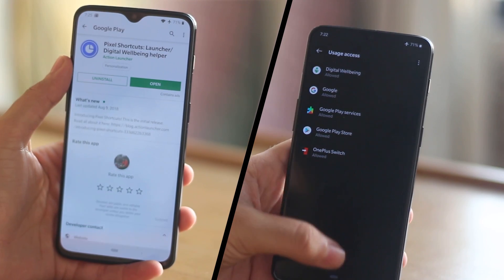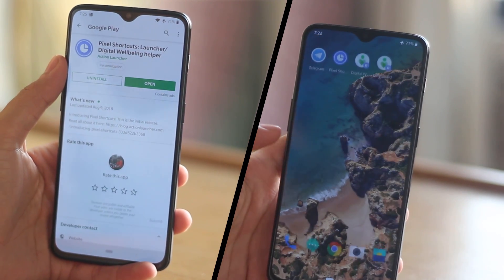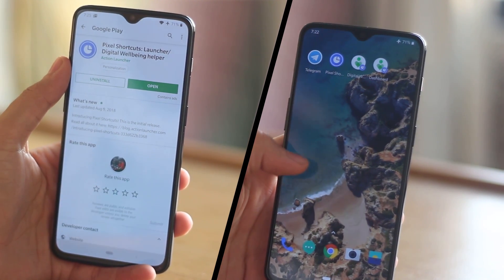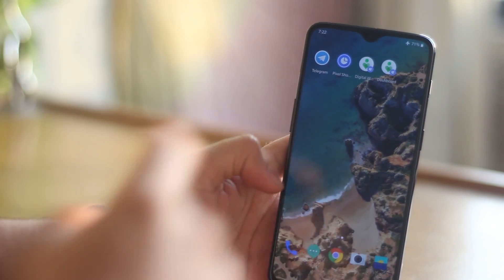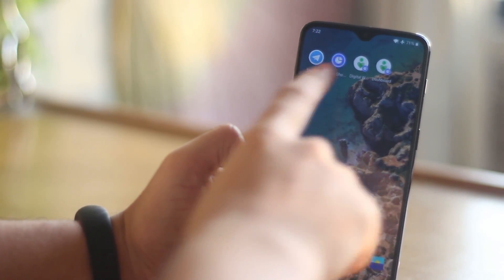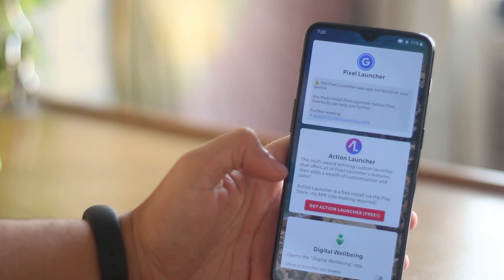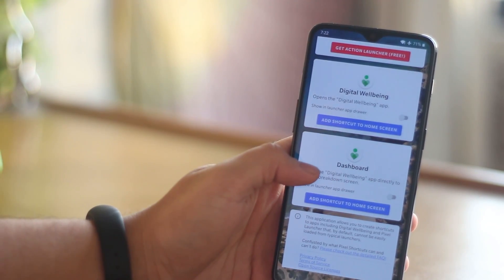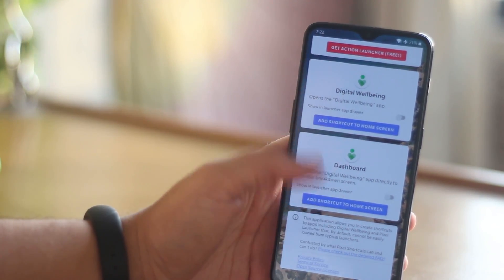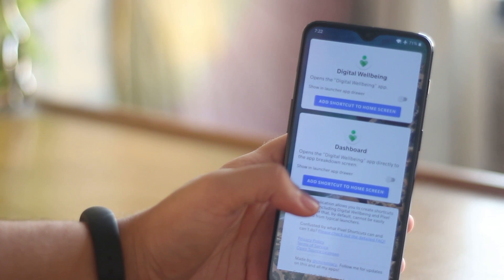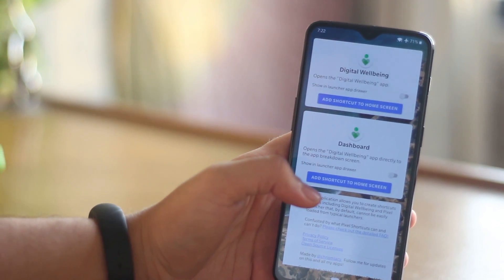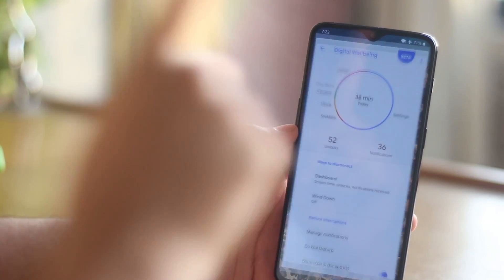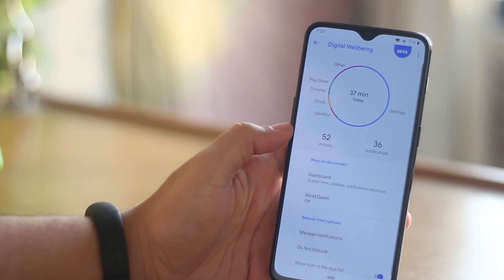The next step is to go to the Play Store and install the Pixel Shortcut application. Once installed, open it and scroll down until you see the Google Digital Wellbeing shortcut option. Toggle it on and that's pretty much it — you will have the application on your phone.